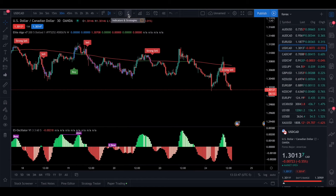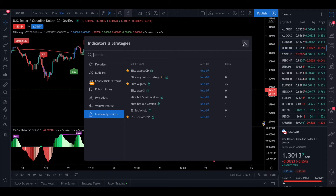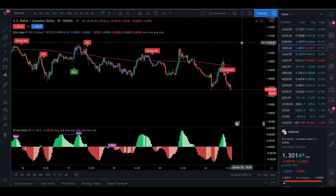If you don't have that yet, head over to Indicators, Strategies, Invite Only Scripts and click on Elite Algo. Also, if you don't have access to our bot yet, simply join our Discord — the link is below — and grab yourself the 7 or 5-day free trial that we have going on right now.